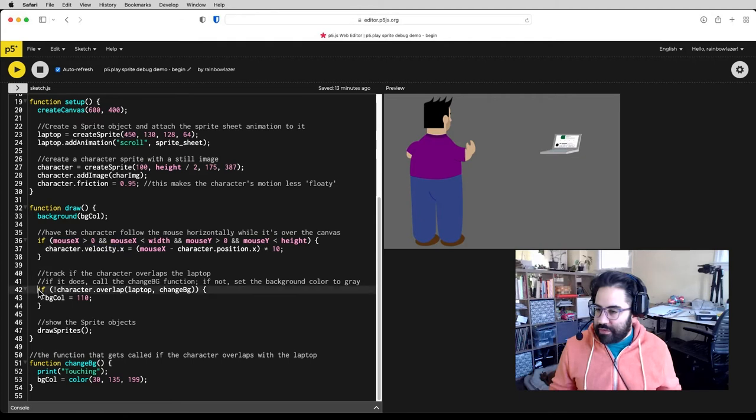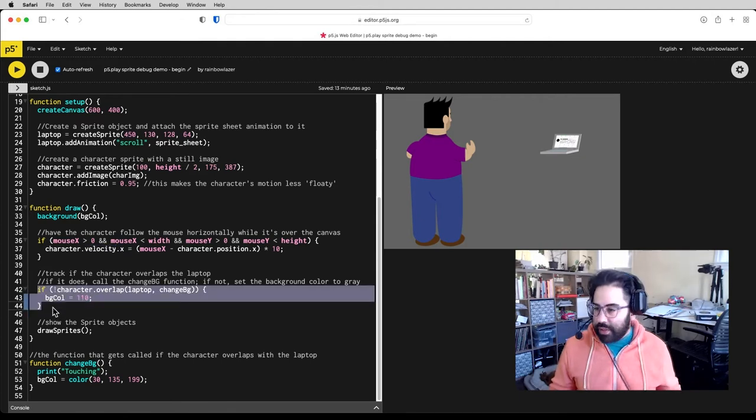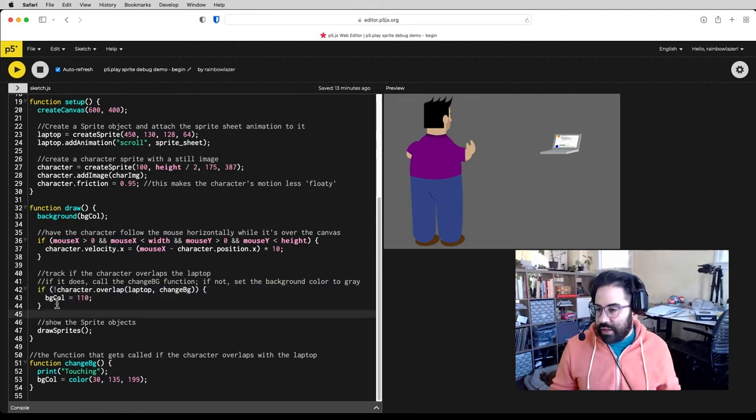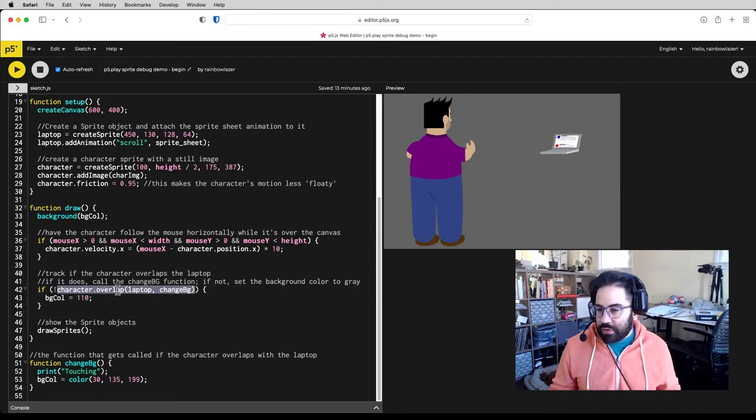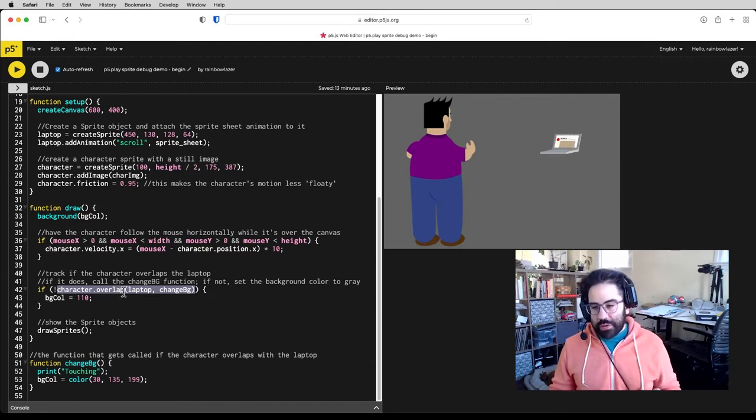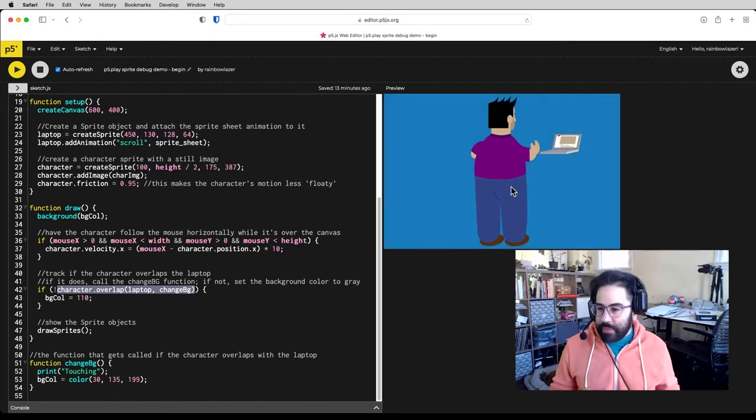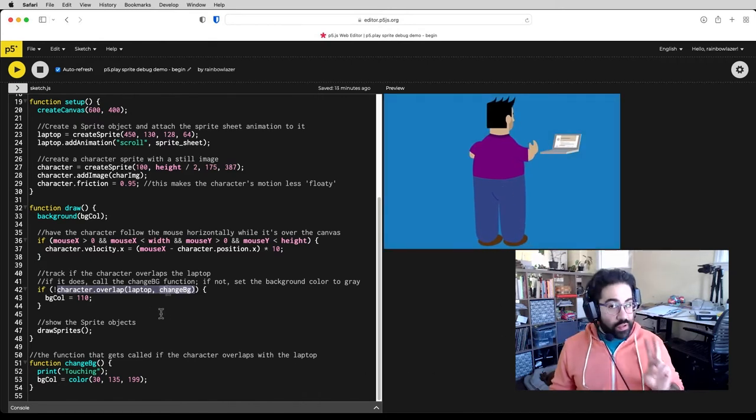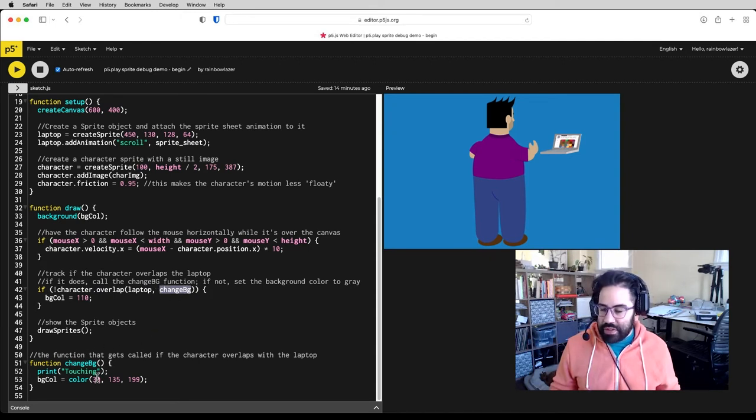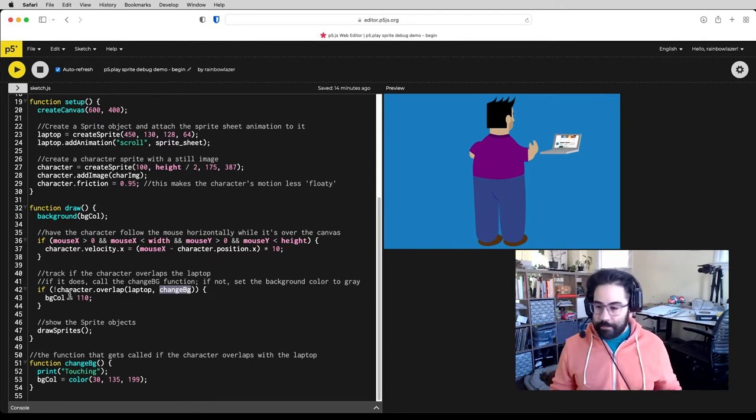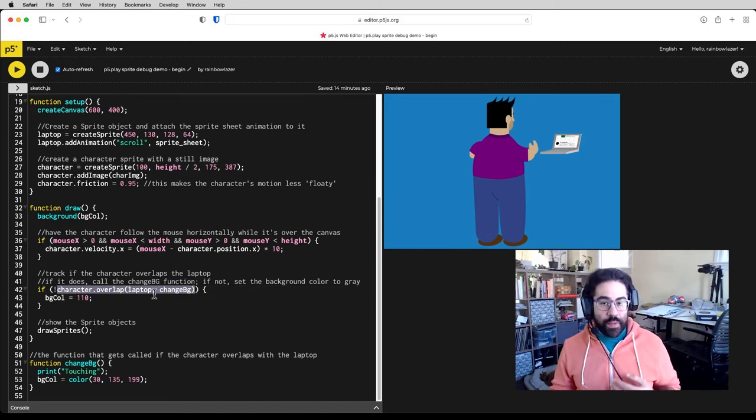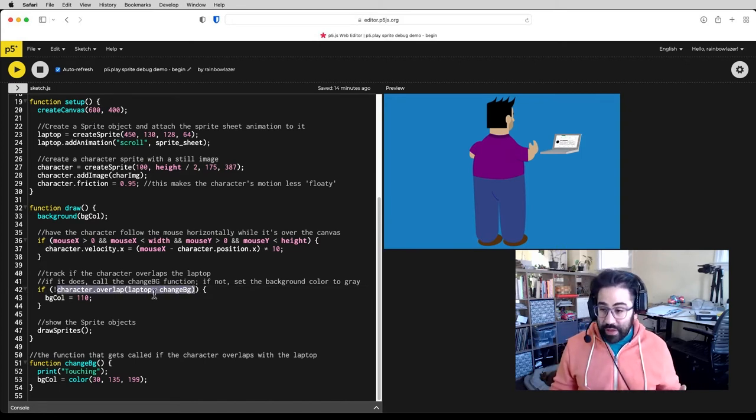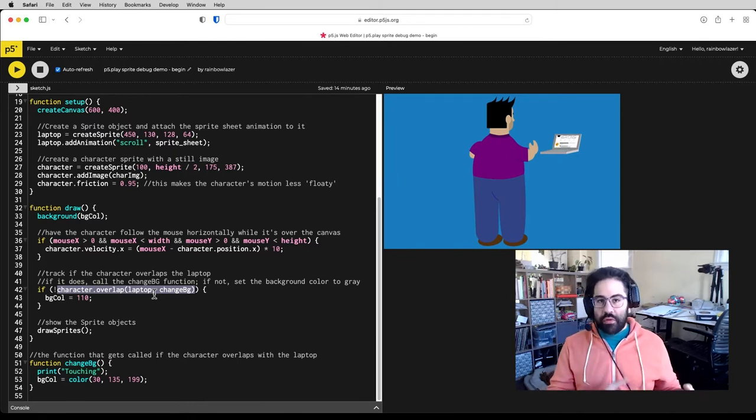Now here is kind of the meat and potatoes of how this interaction is working. So I've got a conditional here, and the main part is this character.overlap method. That method is tracking when the character sprite is overlapping with the laptop sprite. And if it is, it's doing two things. It is calling this change bg function, which I have down here, that prints a little line to the console and swaps out the value that's stored in that bgColor variable. The second thing is when this method is called, it's returning a boolean value. So this is saying true or false, the character is overlapping with the laptop.